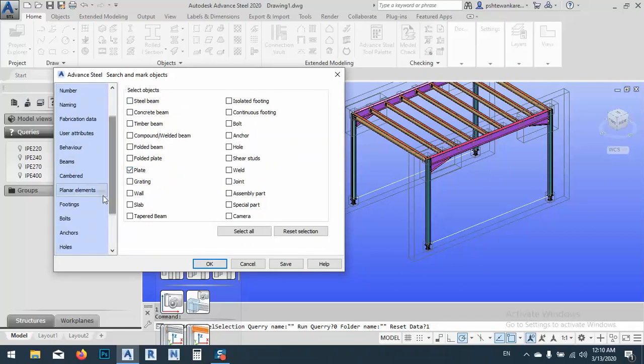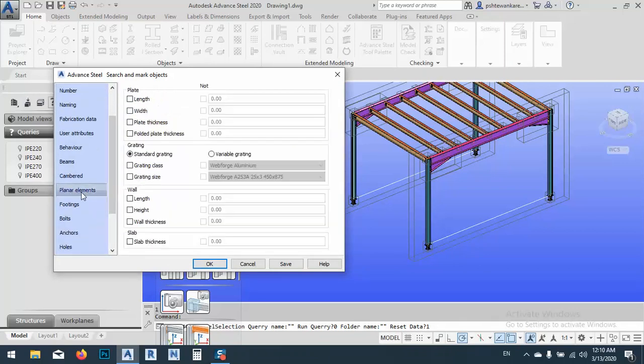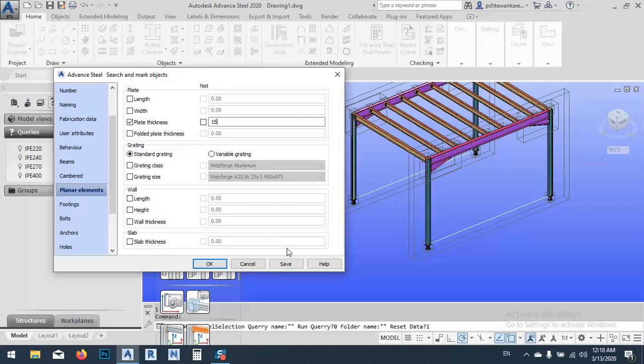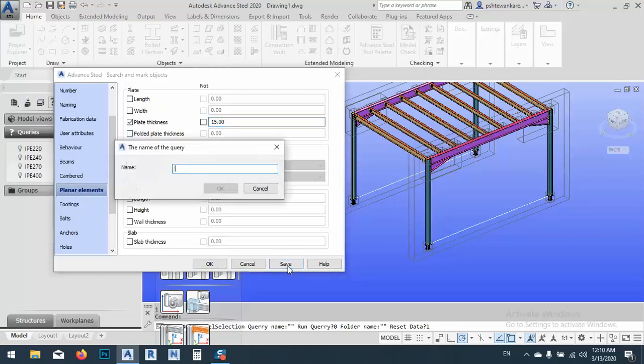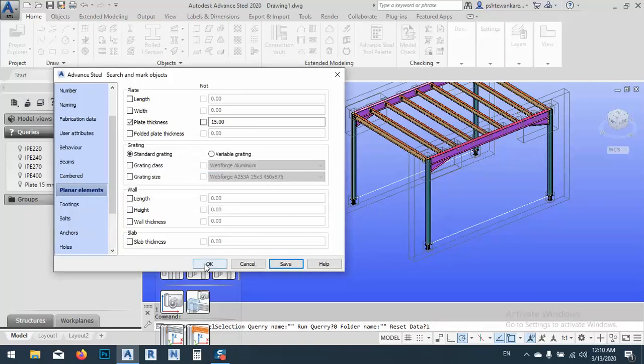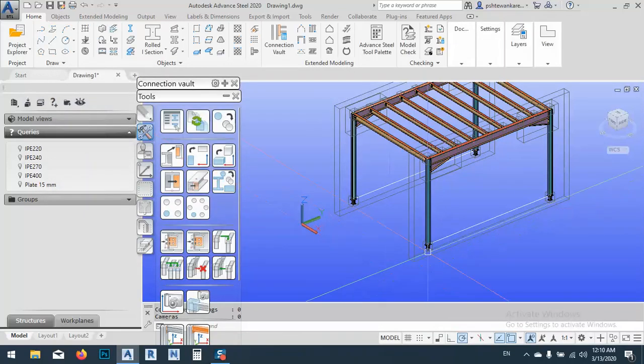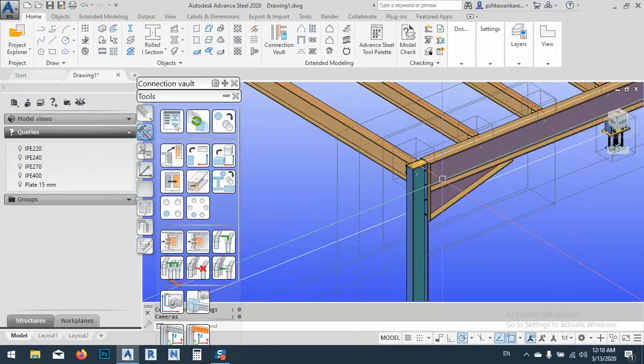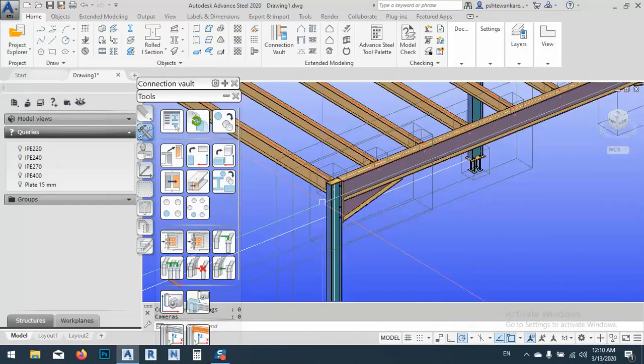The object for now is not steel beam. Now is plate. OK. So after that, we have to go to Planar Element. As you see here, which we can say plate thickness 15mm and just save it and name it 15mm. OK and OK.